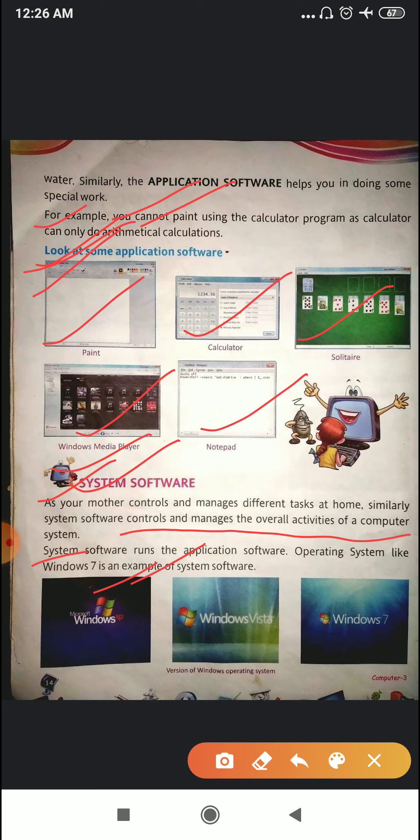Now the latest version of Windows is Windows 10. You all have seen that when you open your computer, after a few seconds you can see a screen showing the logo of Windows, whether it is Windows XP, Windows Vista, or Windows 7.